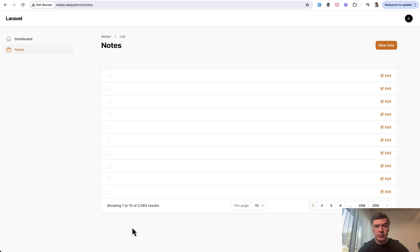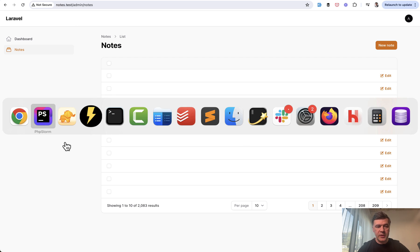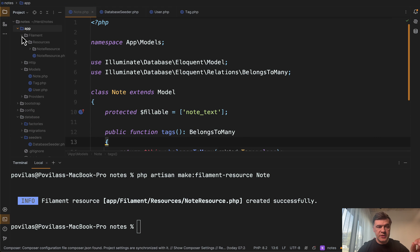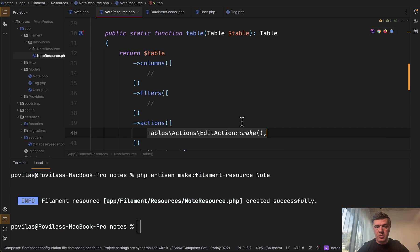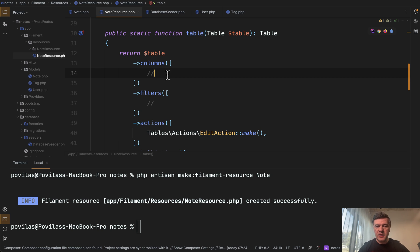So as you can see, 2000 results, exactly as I have in the database. It just doesn't show any columns. So this is the next step. We open the file called Note Resource. So app Filament Note Resource. And we have two functions, table and form. In the table, we'll provide the columns. In the form, we'll provide the inputs. And that is very easy to do.